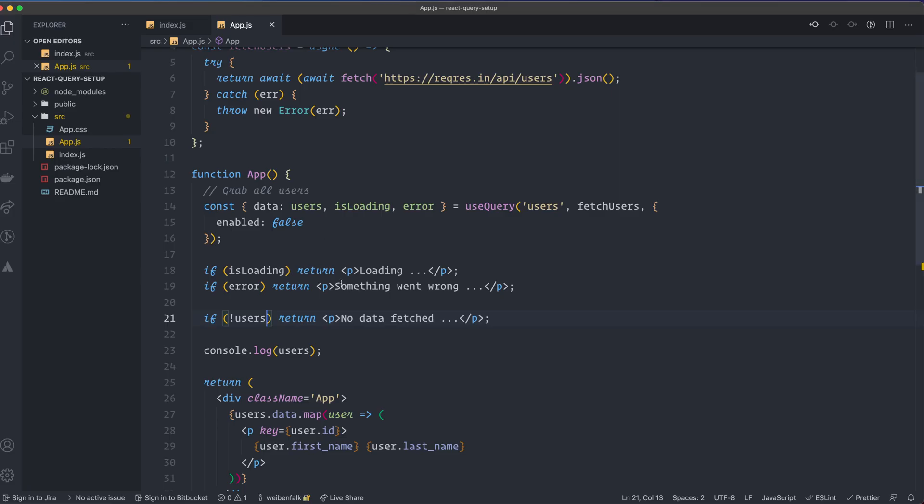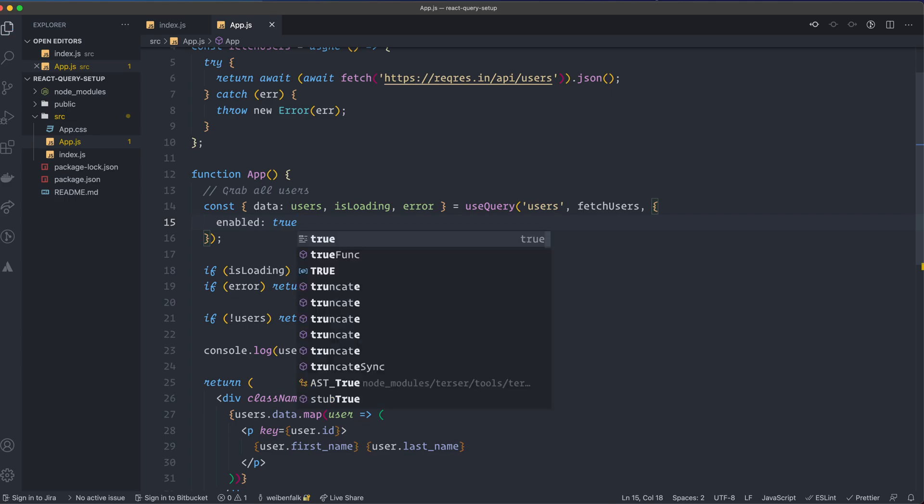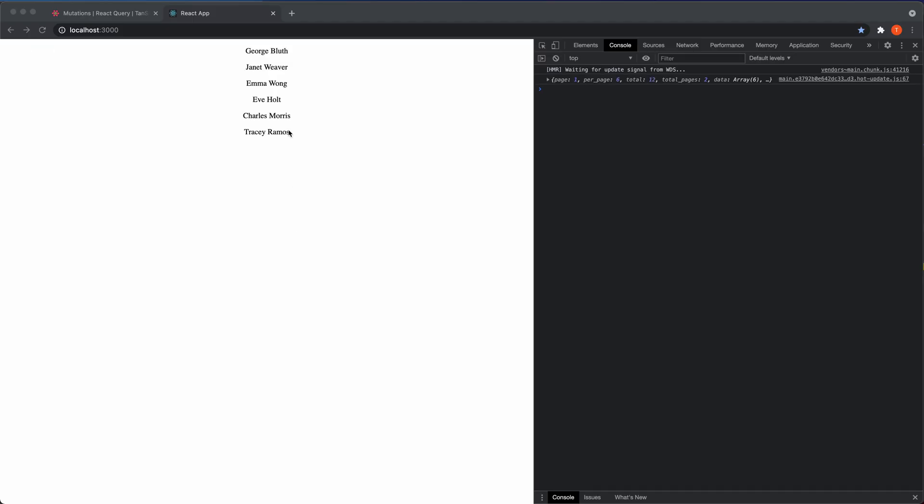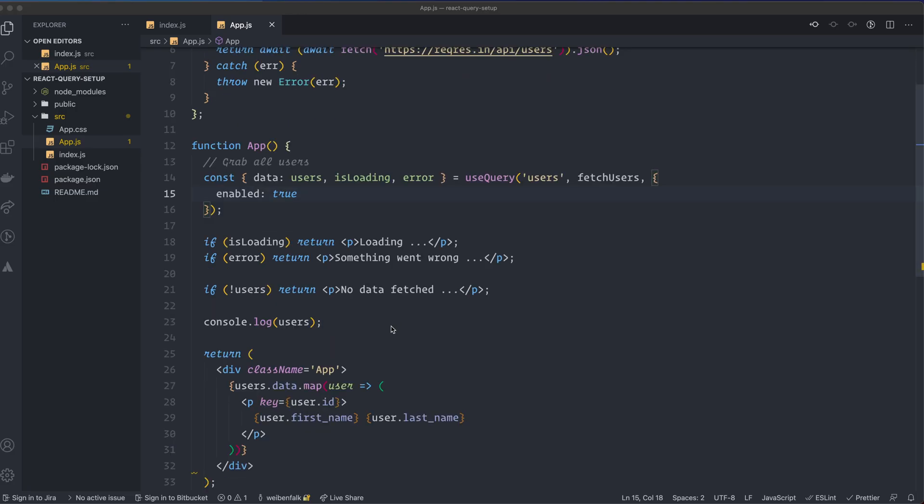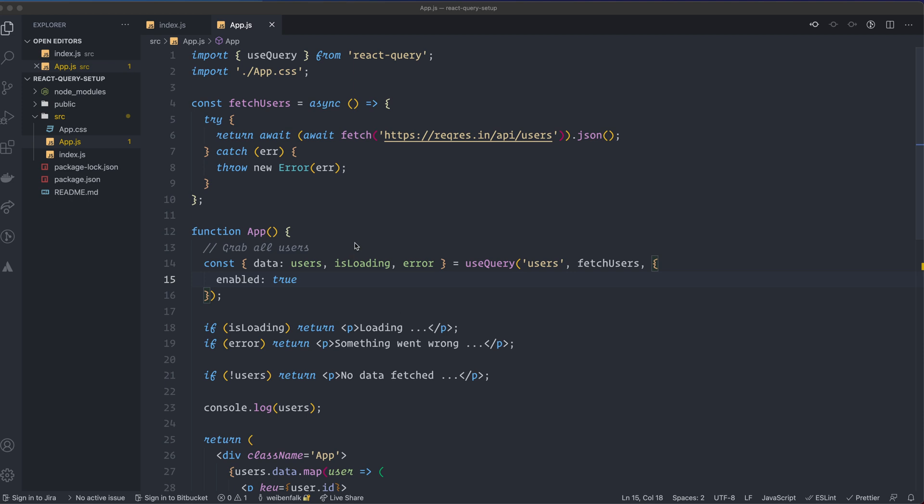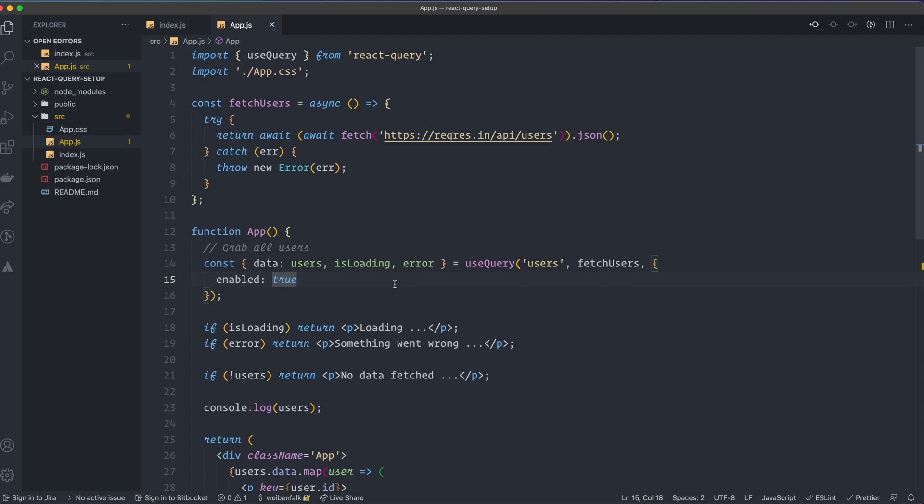So as soon as we turn this one to True, it will fetch the data you can see here. So this is super useful if you have something that this query will depend on, so that you fetch it when this one is True. So for example, you can have a prop that will turn to True and then it will fetch this data. Very, very handy. I use it a lot actually for my client in that application.